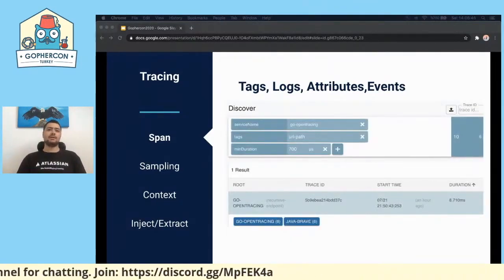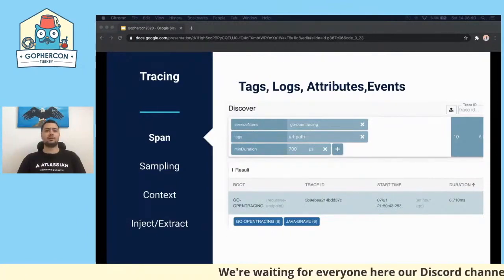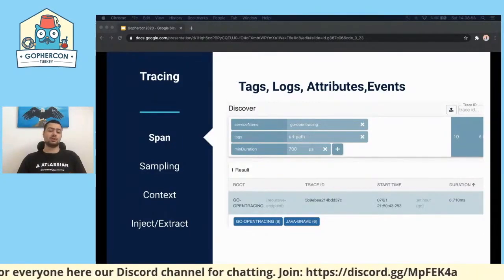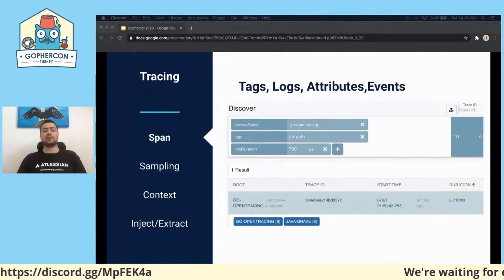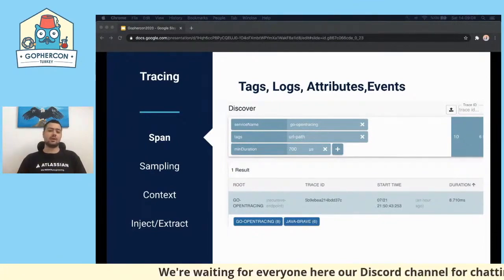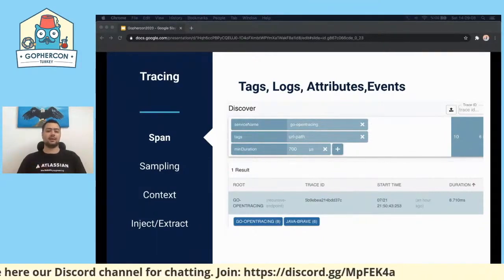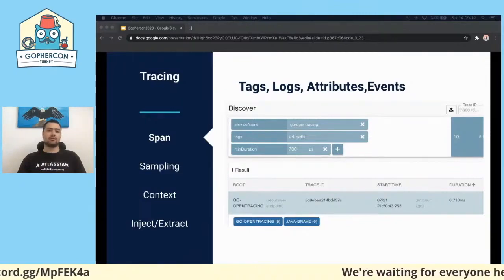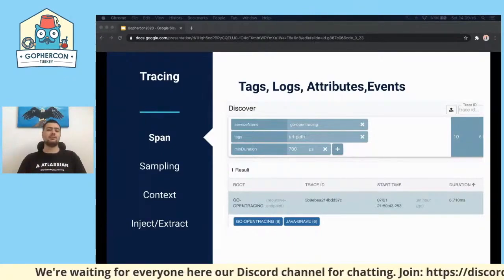We talked about how adding tags and setting operation names are important for both querying and analyzing traces. When we search, we can give a service name, minimum duration, and tags. With this, we narrow down results and easily find the desired trace. For example, I set service name 'GoOpenTracing', set tags with the URL path, and set the minimum duration — I can easily find what I'm looking for.